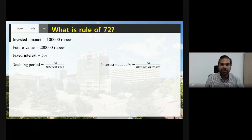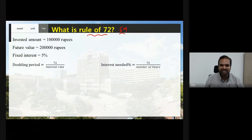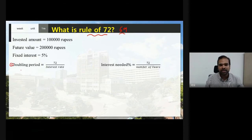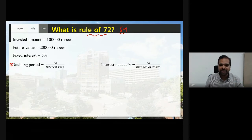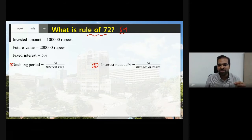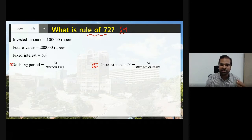In this video I am going to explain the Rule of 72 and Rule of 69. Using these rules you can find two different things: first, how long it takes to double your invested amount at a fixed interest rate; and second, how much percentage is needed to double your invested amount in a fixed number of years.